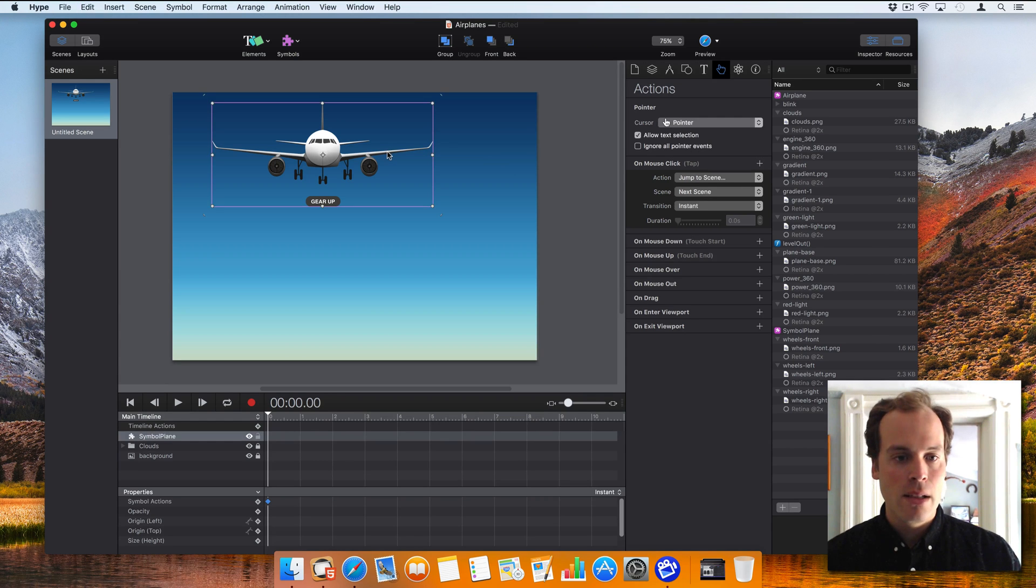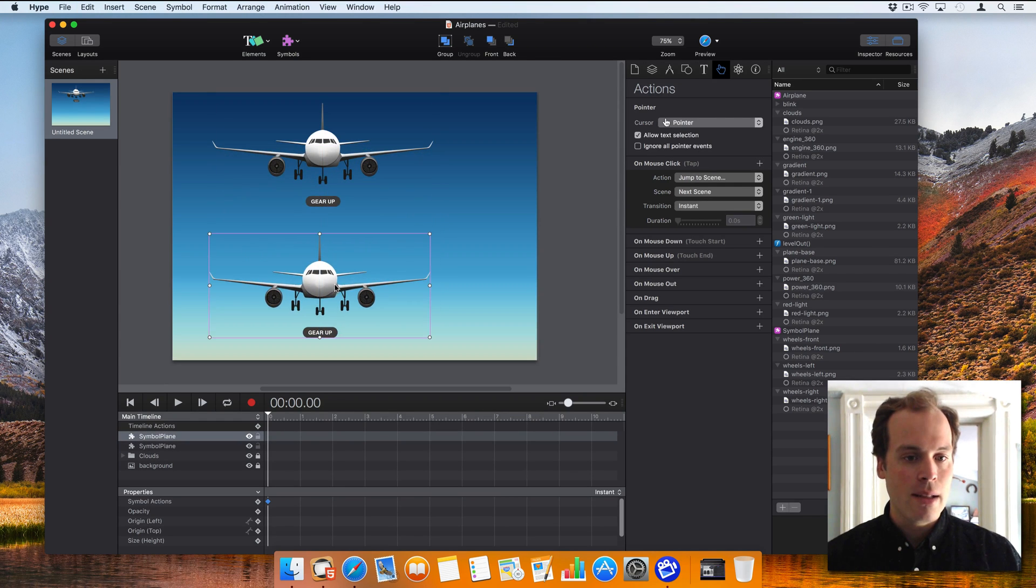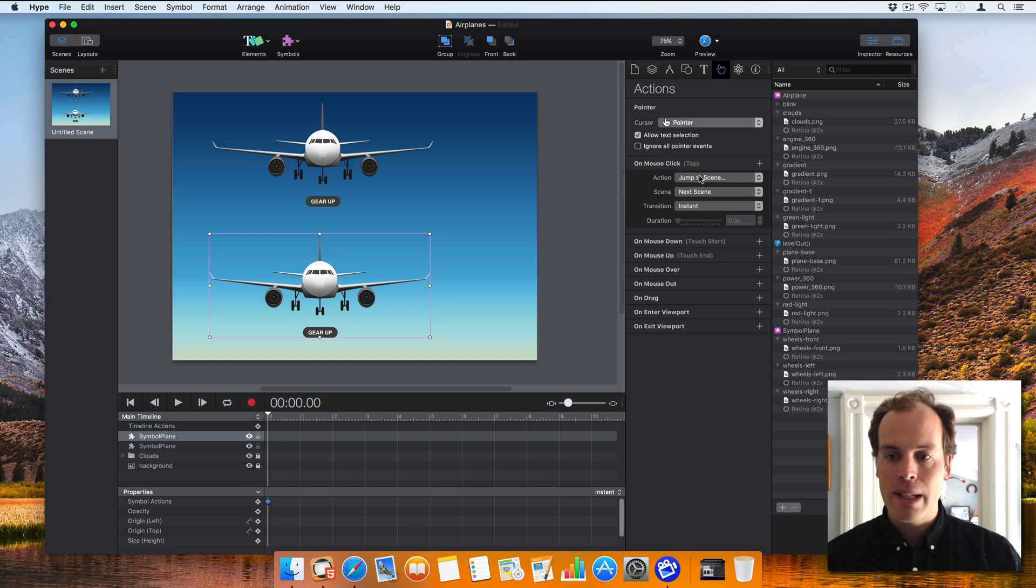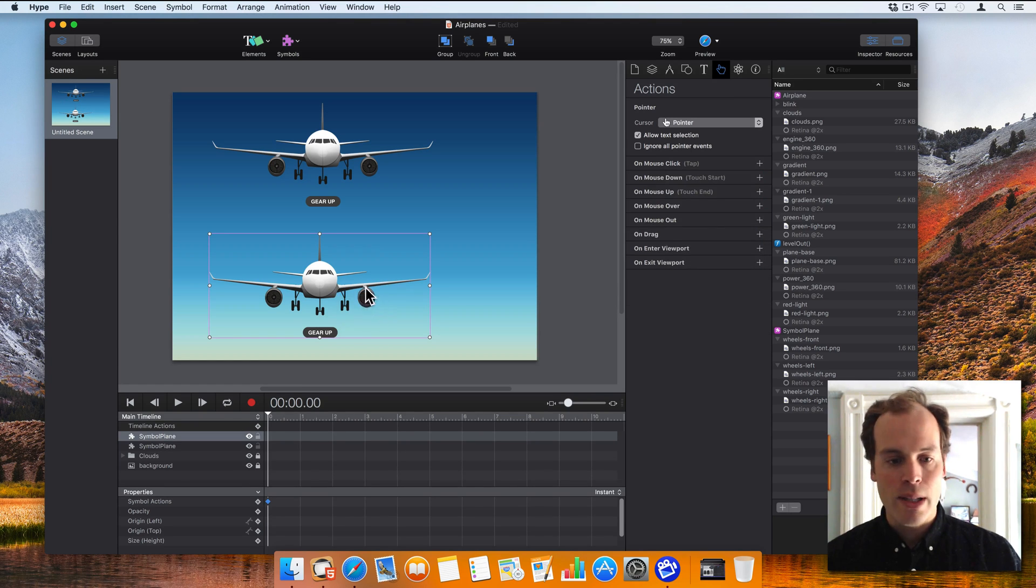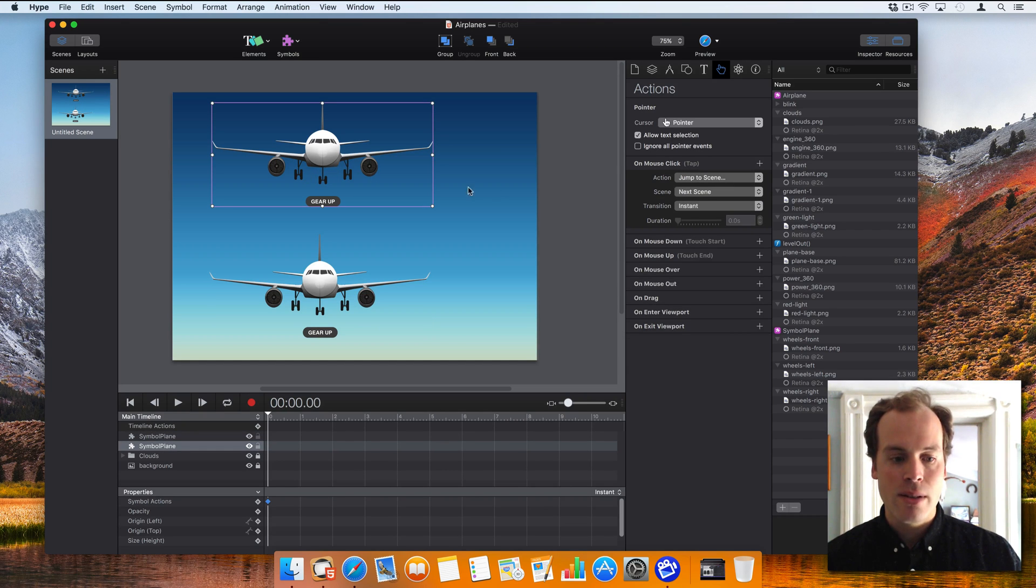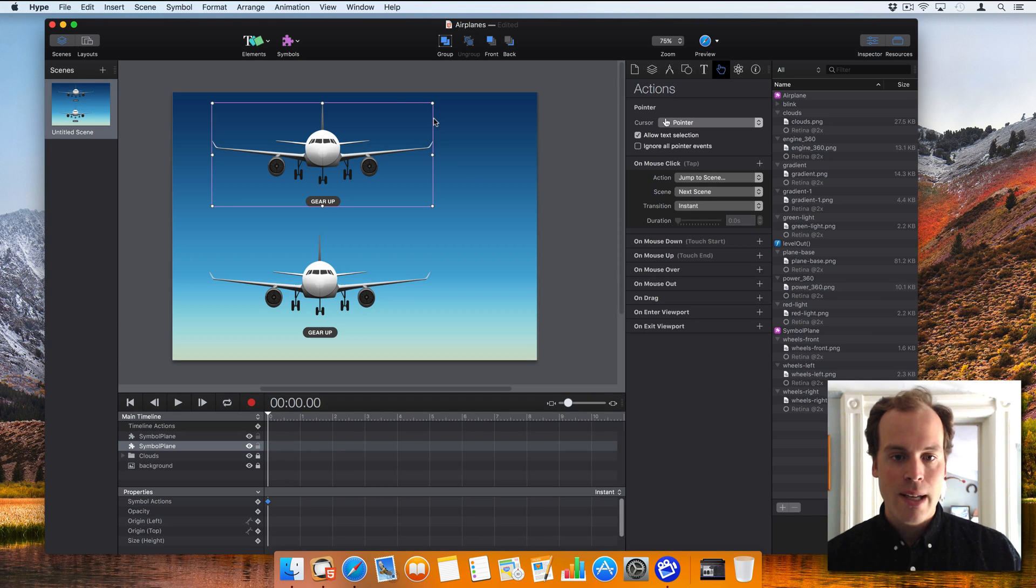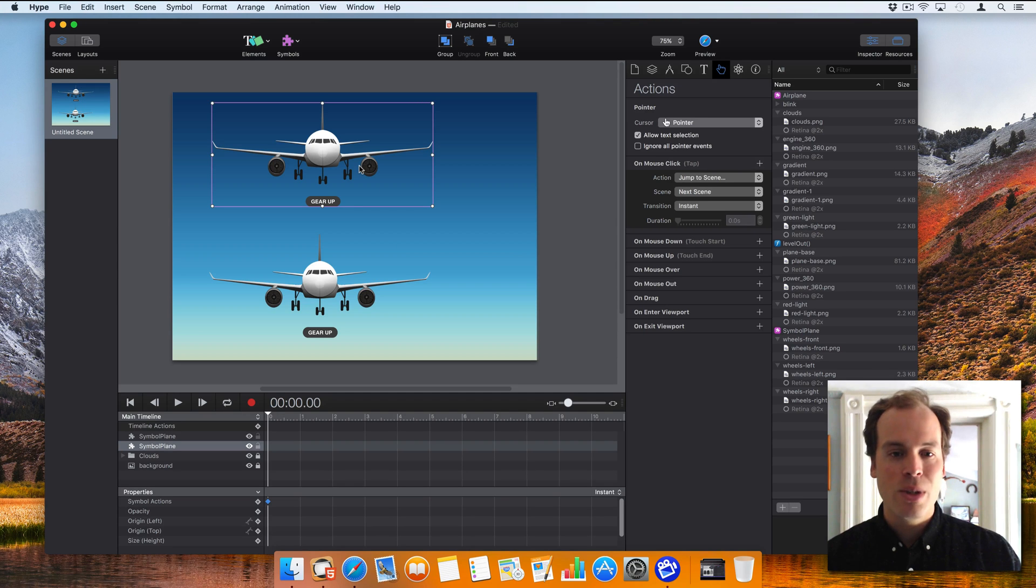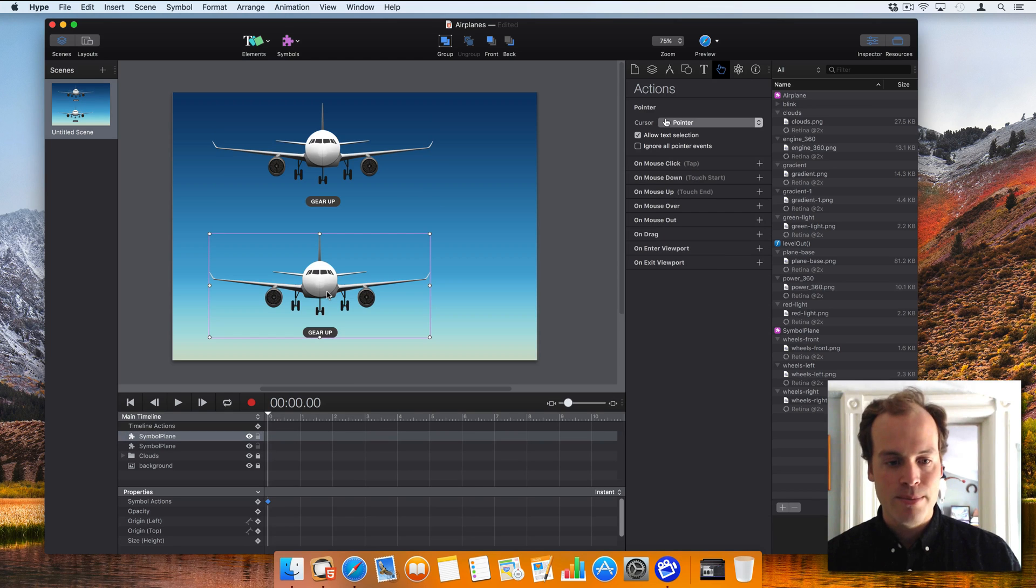If I were to duplicate this, that mouse click action would be copied. But if I change this, let's say I don't want this plane to be clickable, it would not affect this other symbol instance. So just like groups, you have this sort of purple boundary that you're working with, which is separate from the inner properties once here within a symbol.